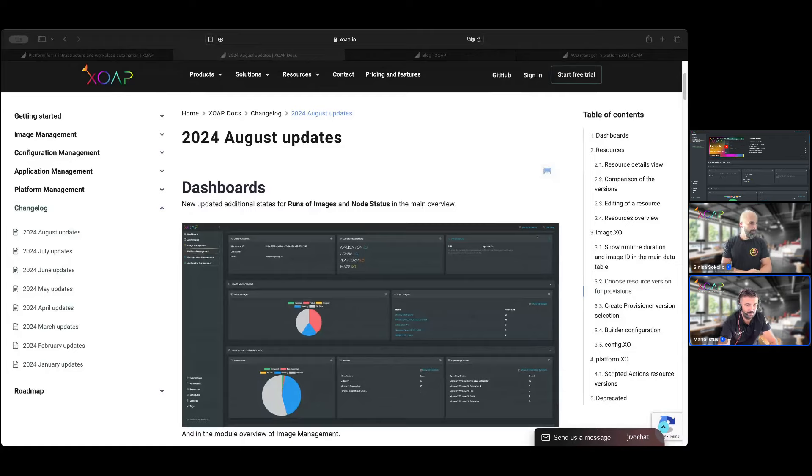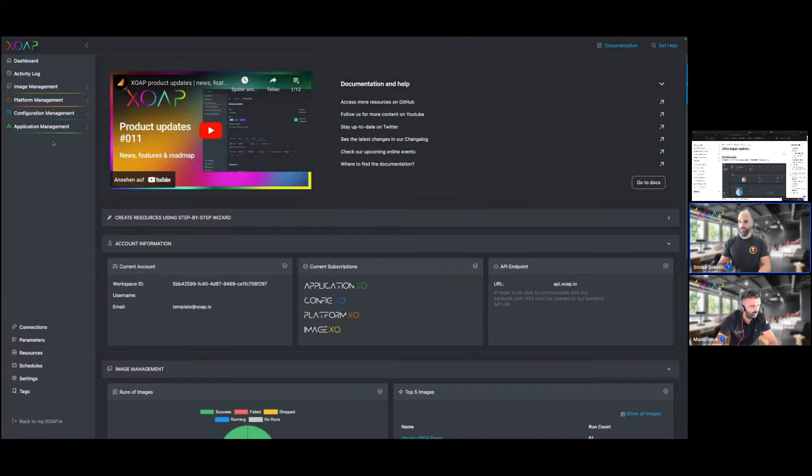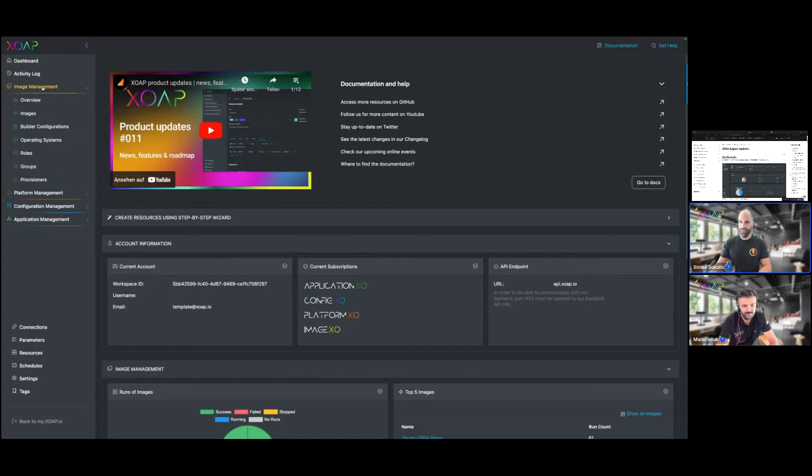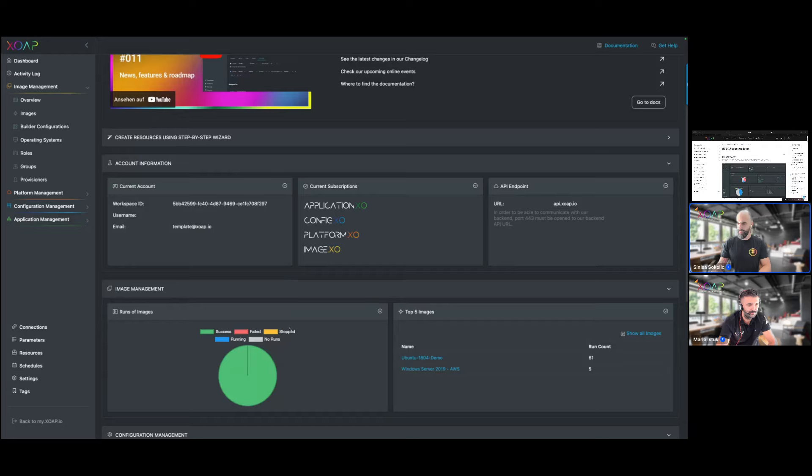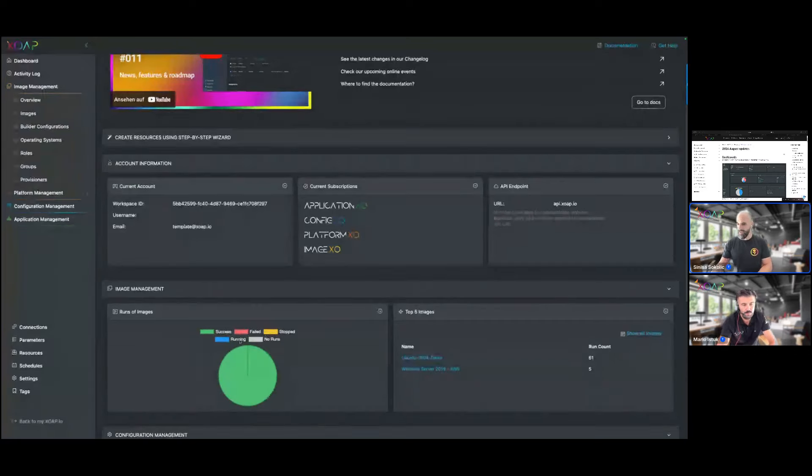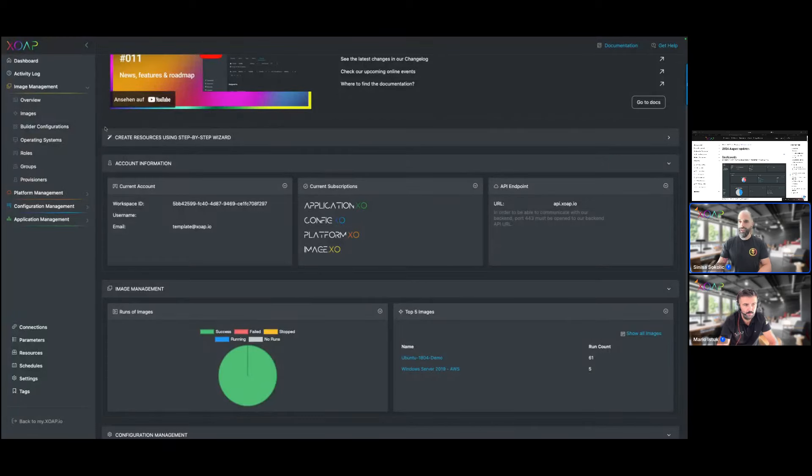Sure, we can. Not much to add to this topic. We reworked a little bit the image management dashboards for the runs. We added some more details to those. In the past we had success and failed, and now we have stopped, running, and no runs. Same thing for the images overview here.